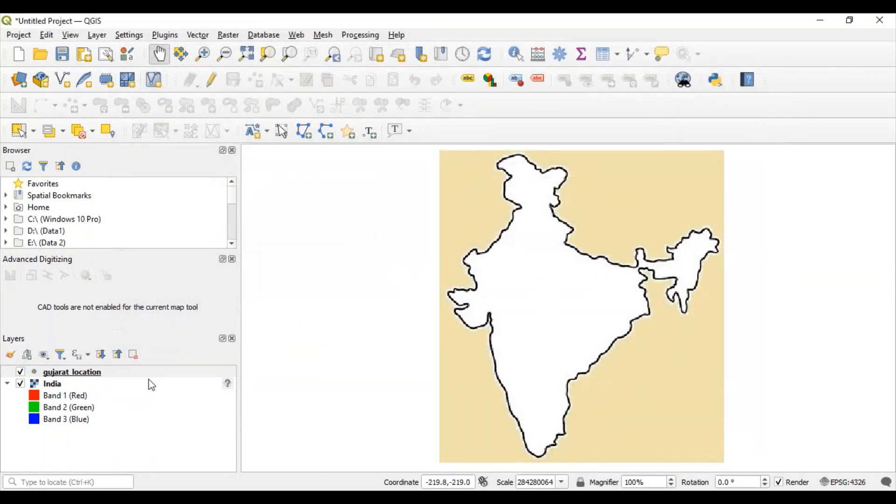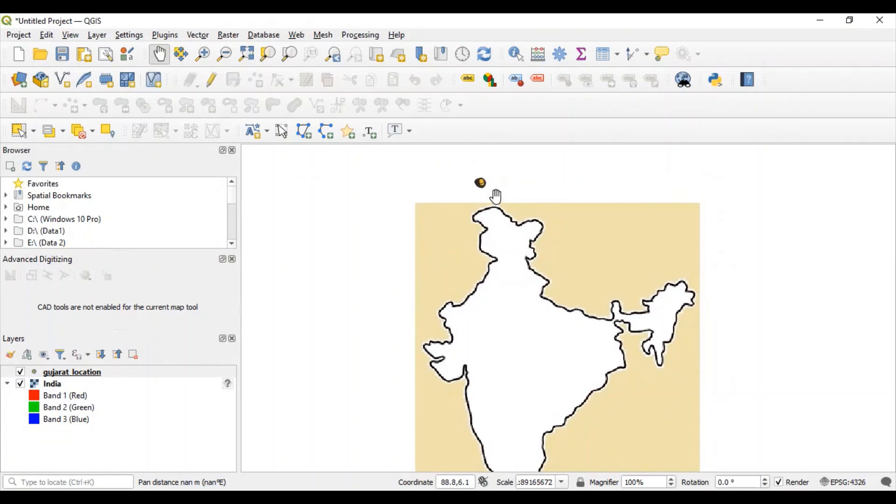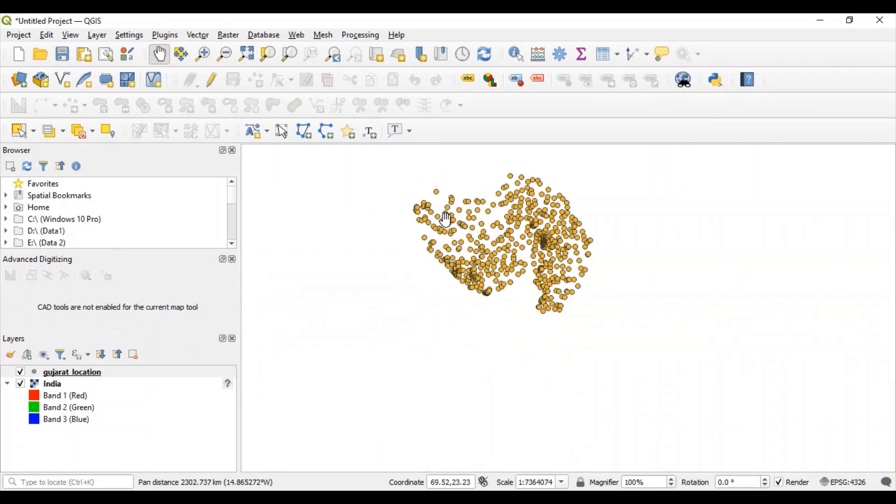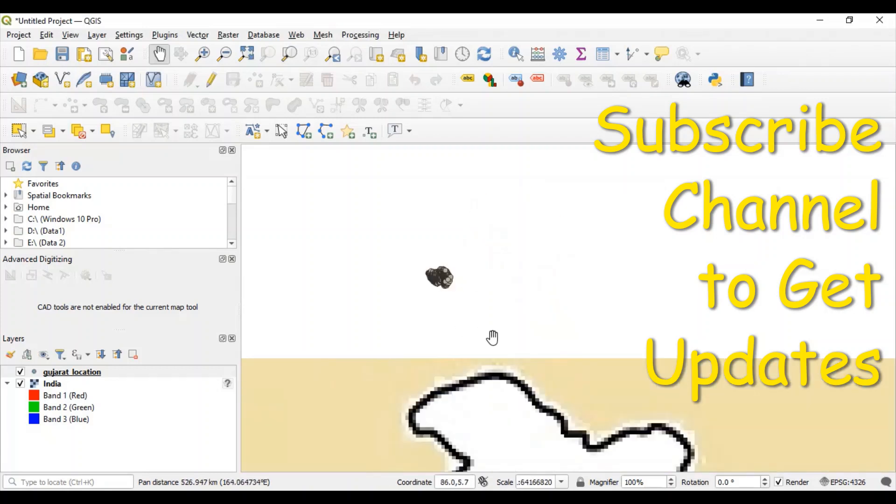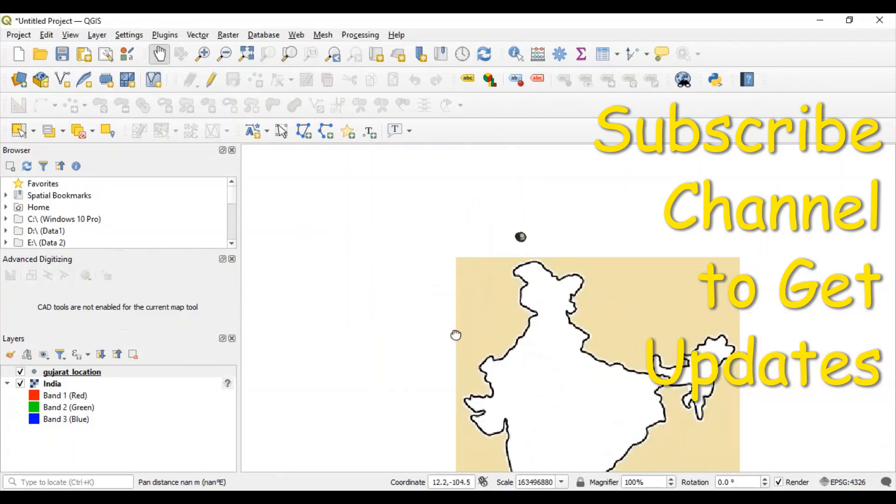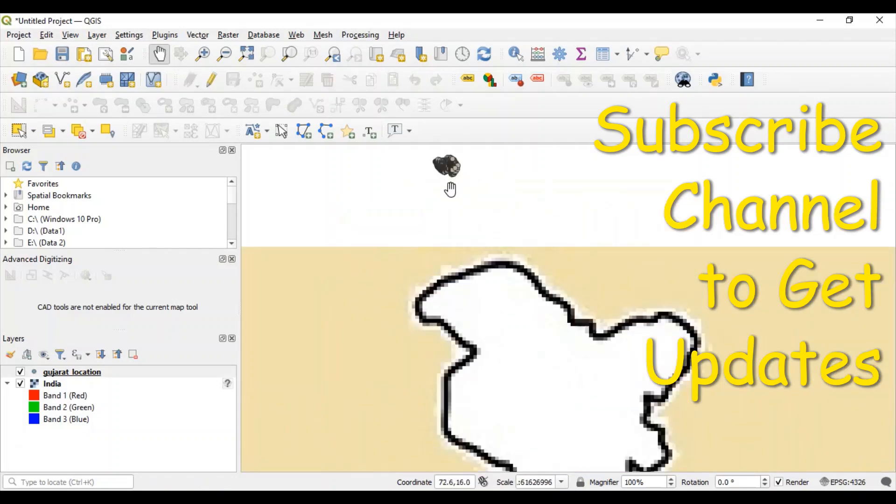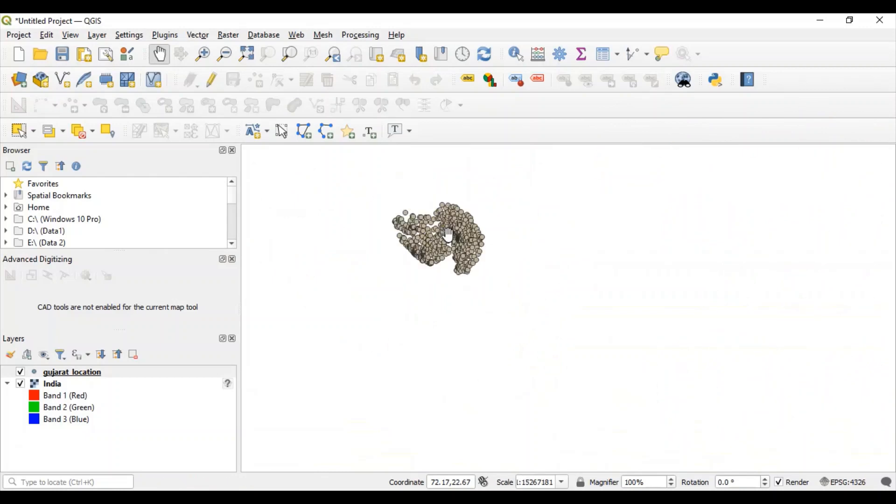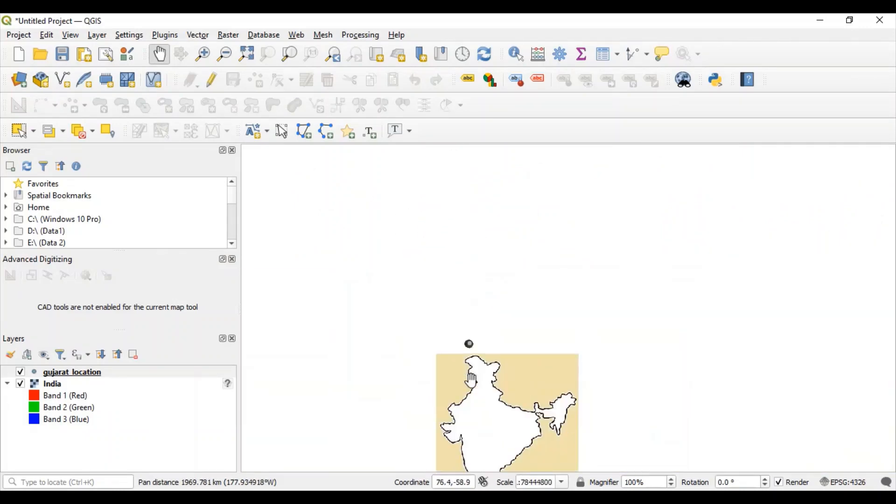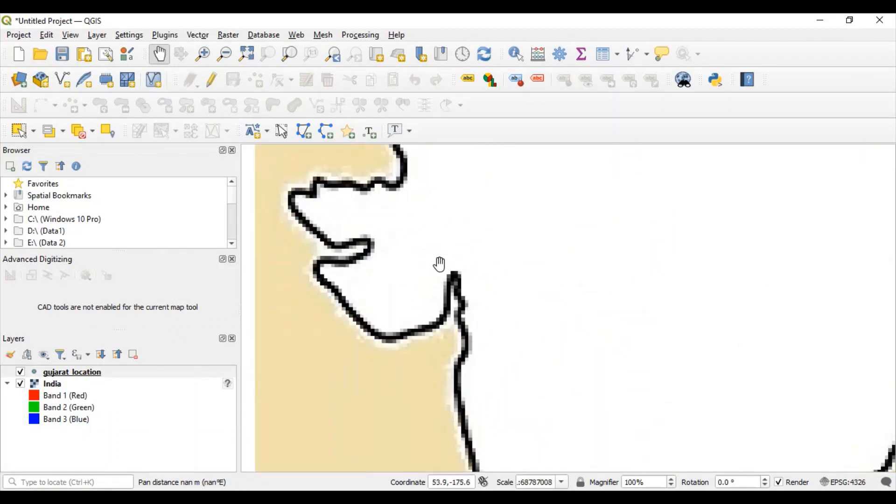You can see one more layer which is created here. These are the points which are part of this layer. You can see these points are not appropriately placed on this map. Ideally, all these points which are city of state of Gujarat must be displayed somewhere here on this location.